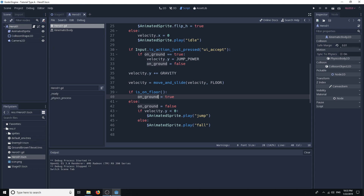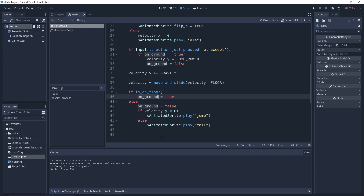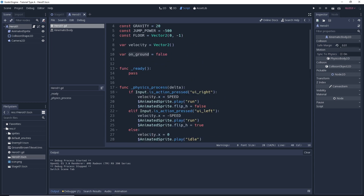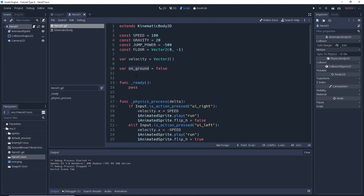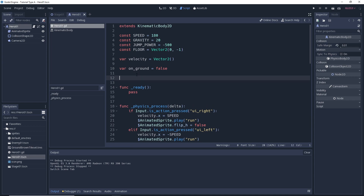So if we go back up to where we declare our variables, we can create a new one. We'll call this var jump_count and set it by default equal to zero. Now that we have our variable, let's go ahead and find where we want to modify it.